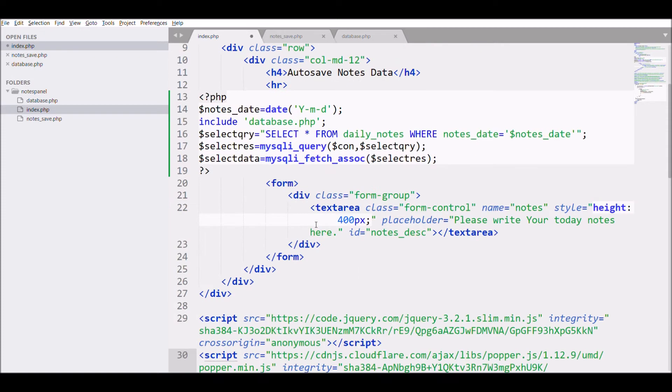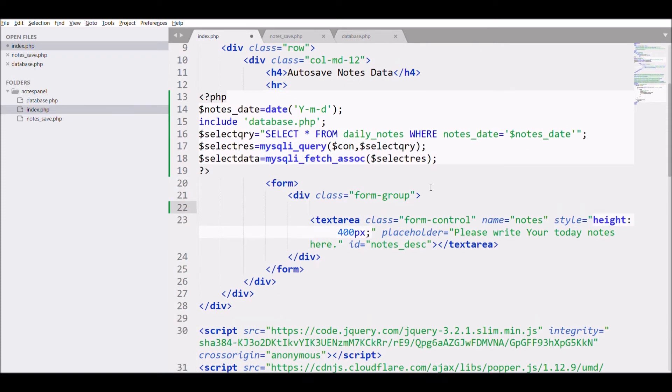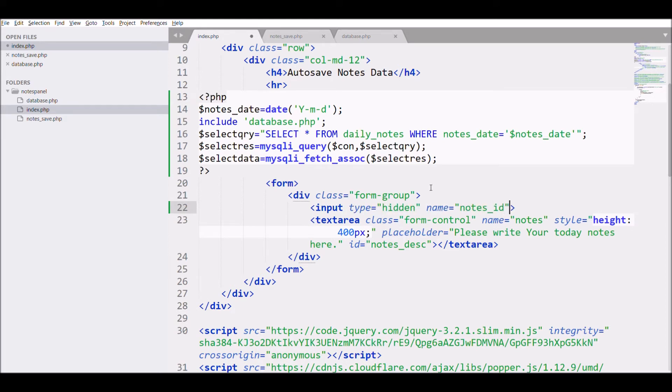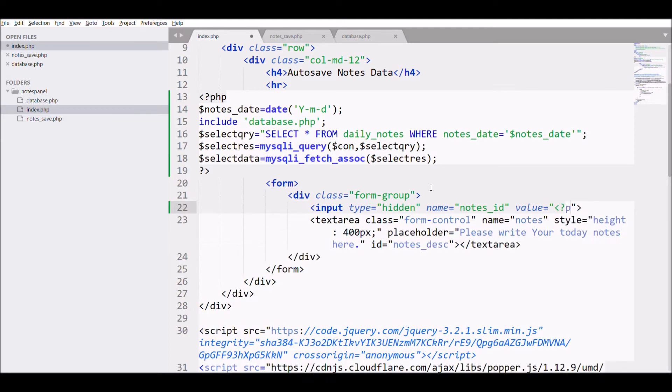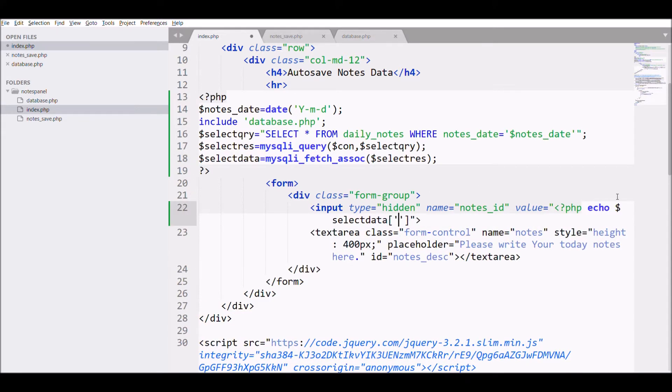After that, write input type hidden, name is going to be nodes_ID, value nodes_ID, and give ID also nodes_ID.